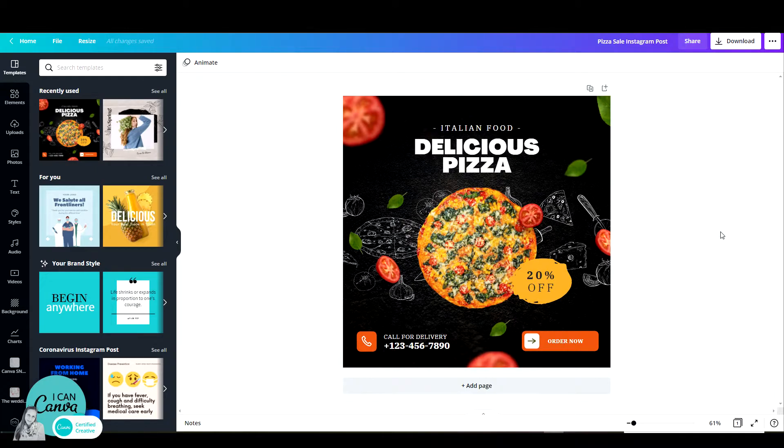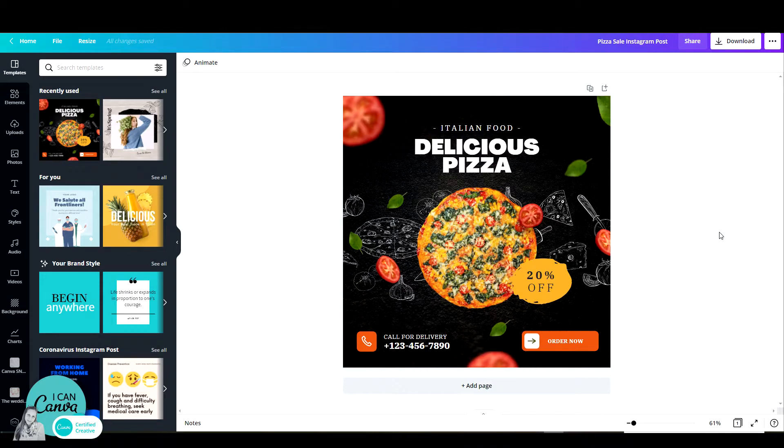So you made this cool pizza ad with the 20% off but what if you added a QR code that people can scan and be redirected to anywhere you'd like? It's so easy to do this with Canva.